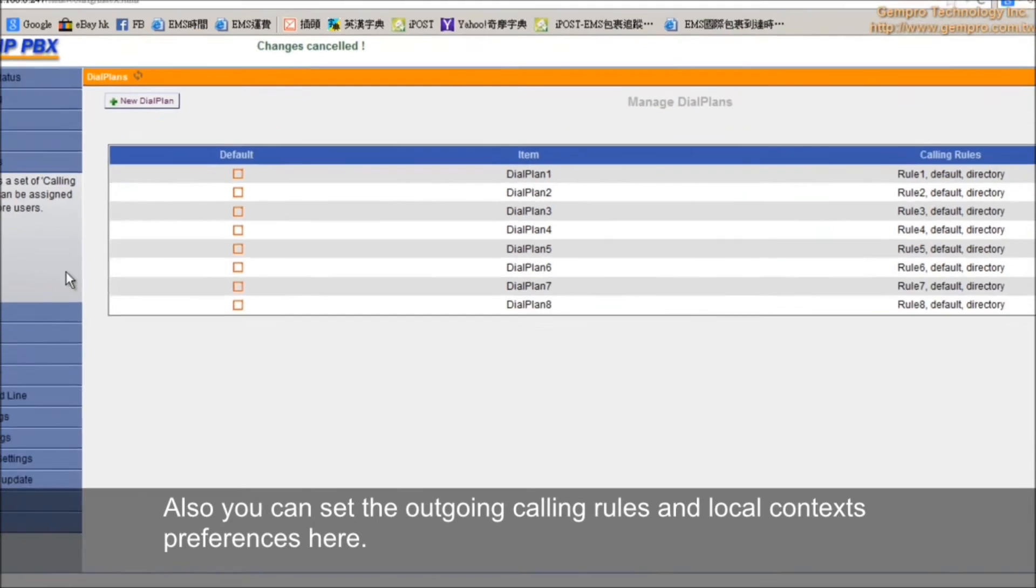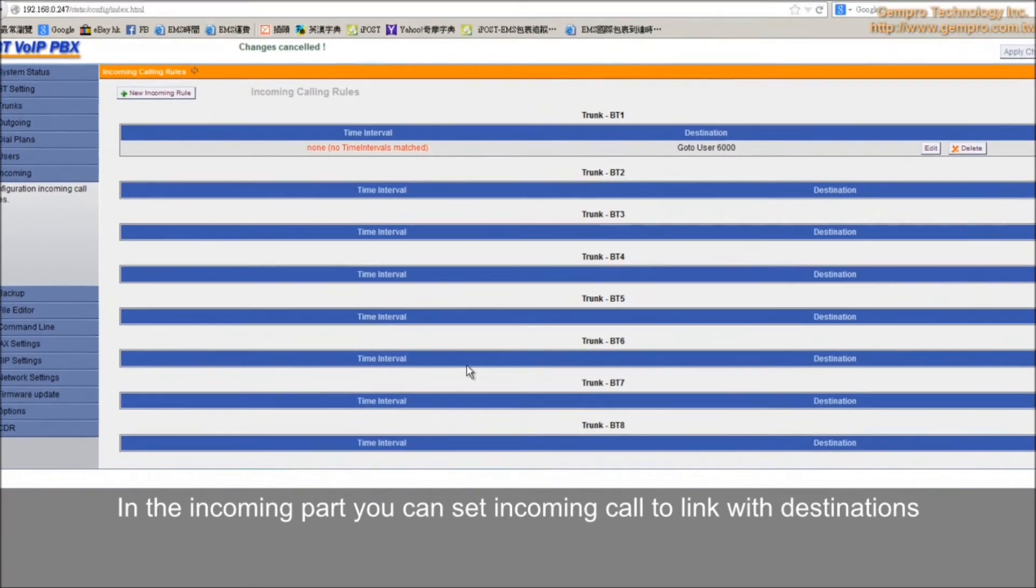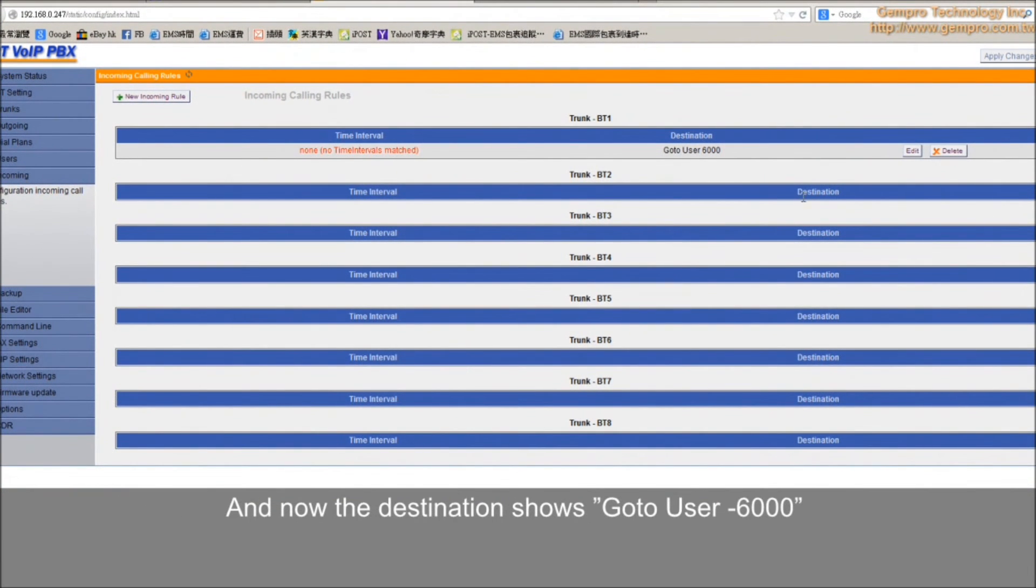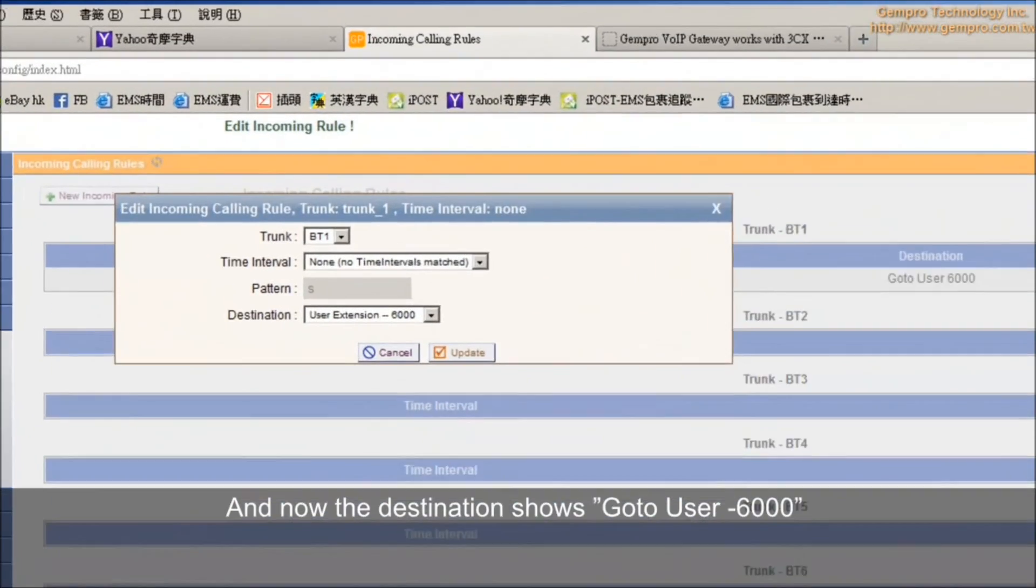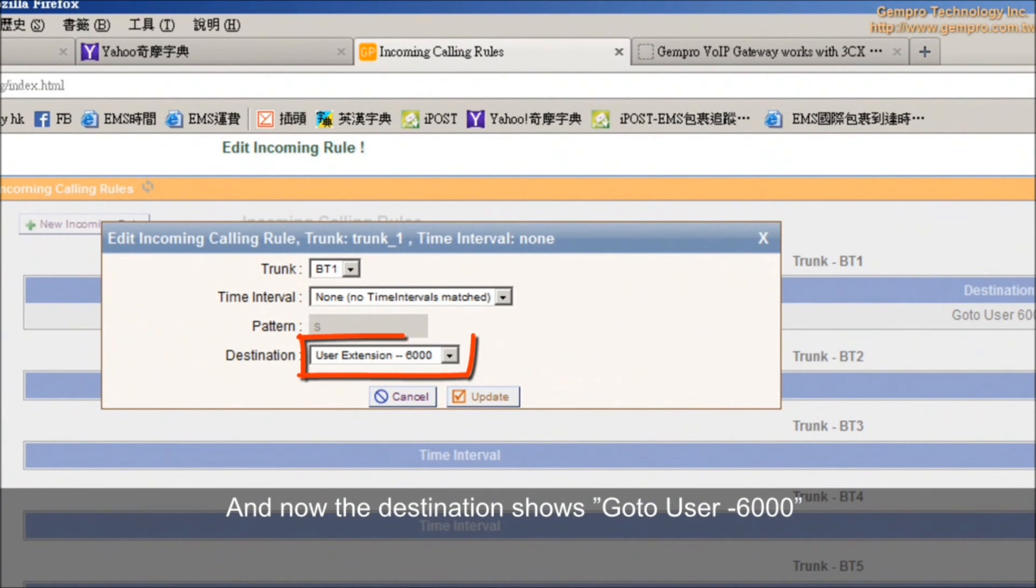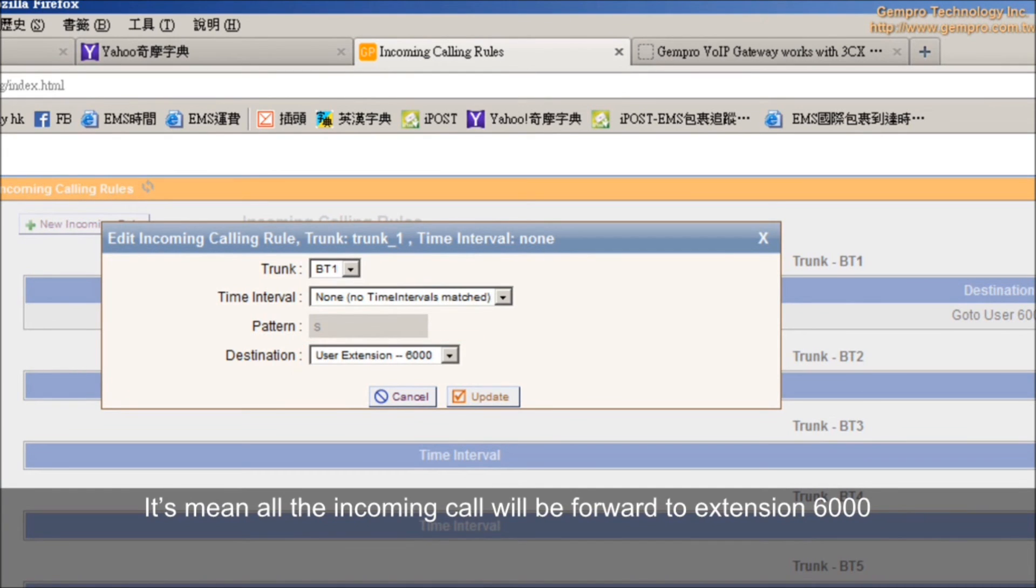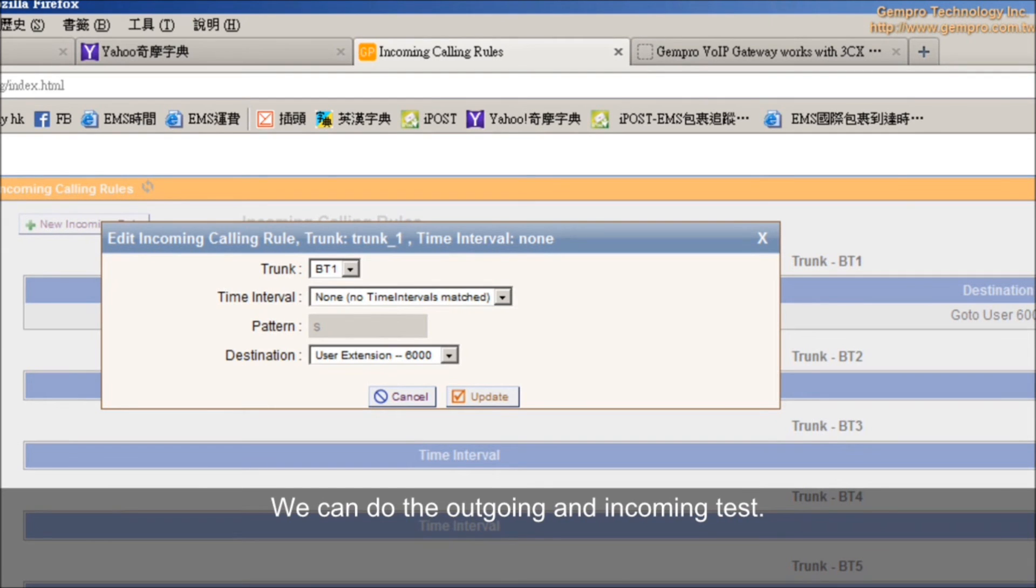In the incoming part, you can set incoming code to link with the destination. And now, the destination shows go to user 6000. It means all the incoming calls will be forwarded to destination 6000. So, all the setup is no problem. We can do the outgoing and incoming test.